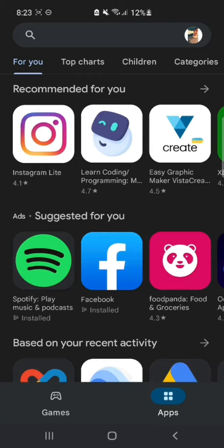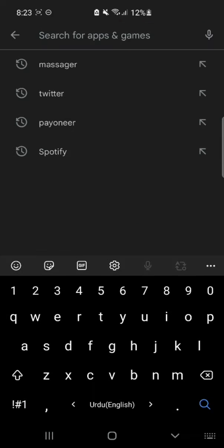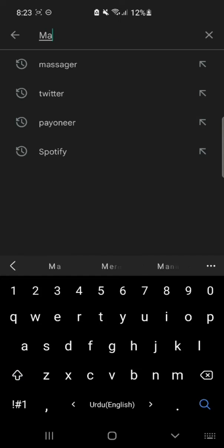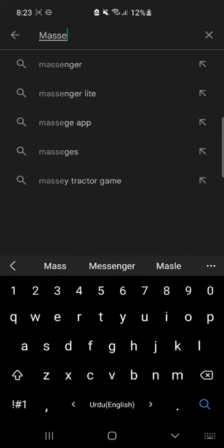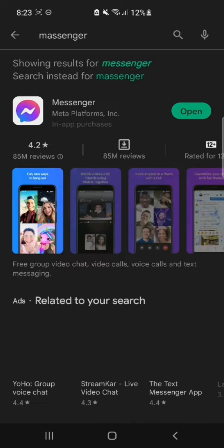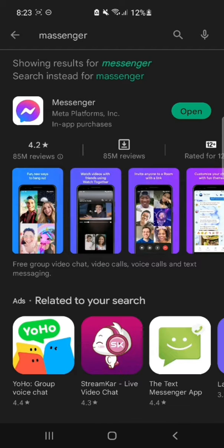For this, open your Play Store and in the search bar type Messenger. You have to update to the latest version of the application.